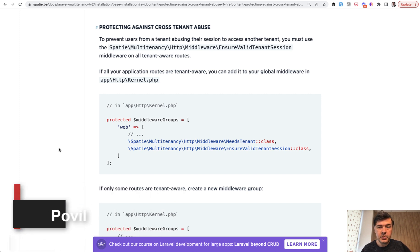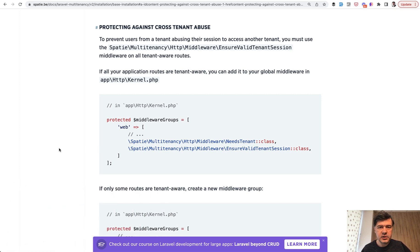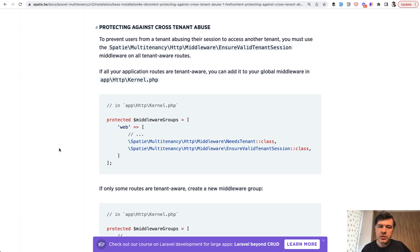There are in fact middleware groups already in default Laravel projects, but you can create your own groups. How to do that and why? Let's take a look at a few examples.